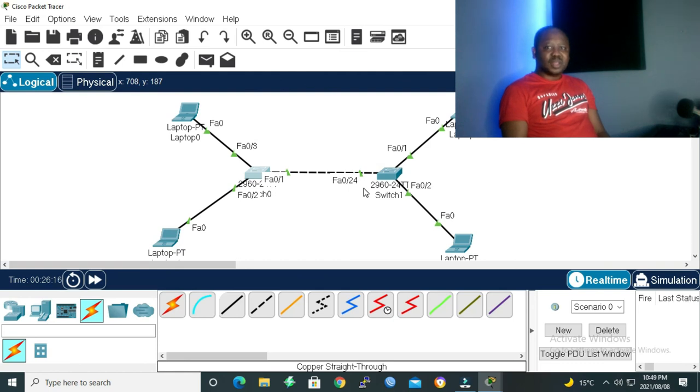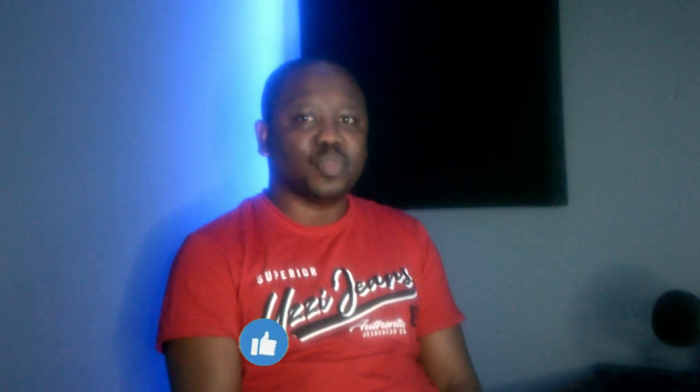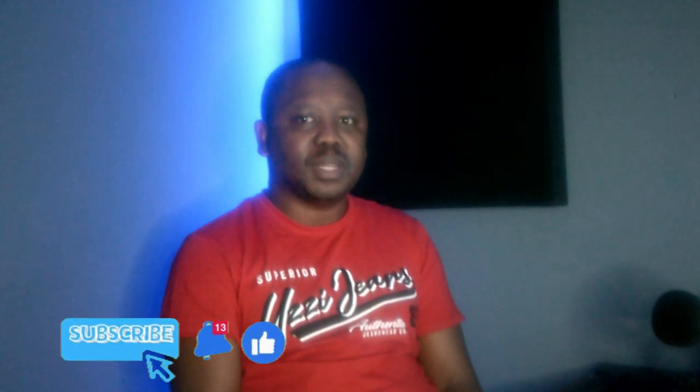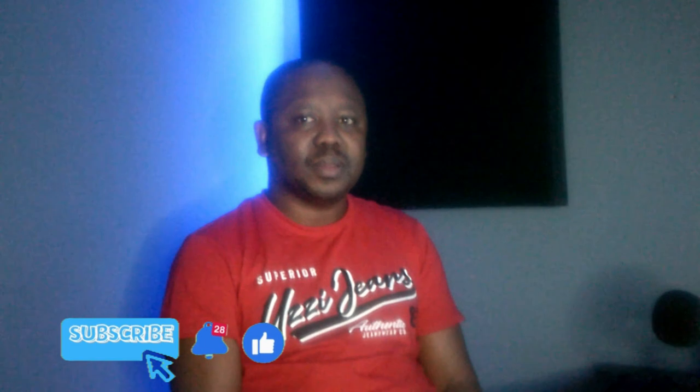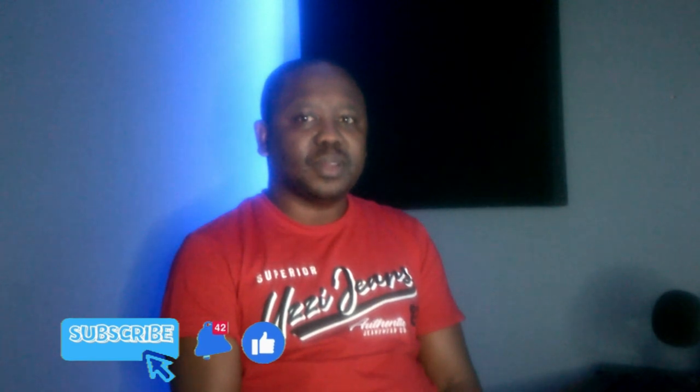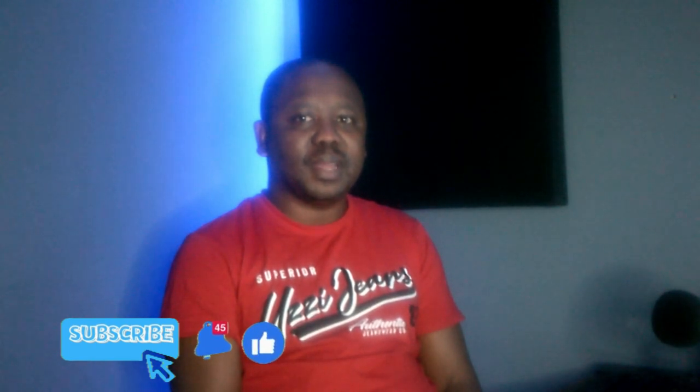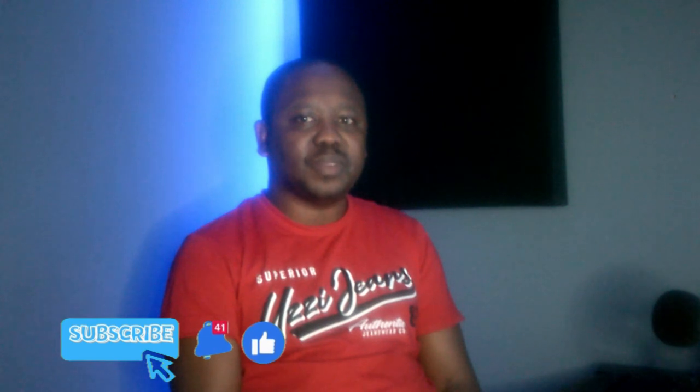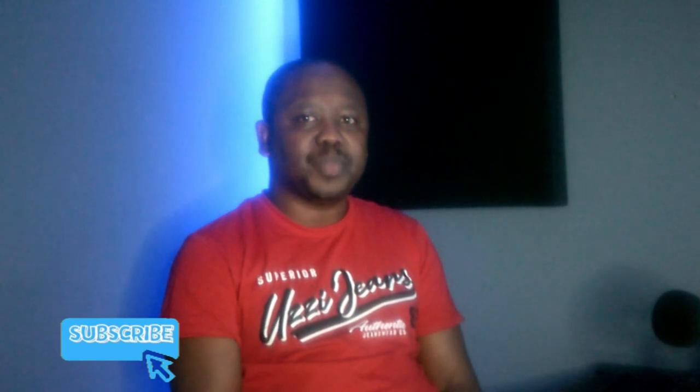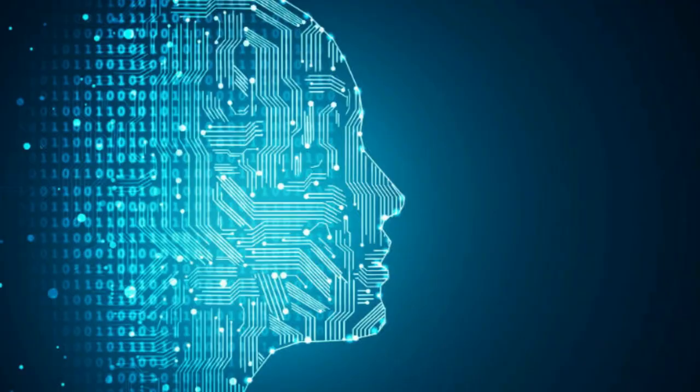If you find this lesson informative, share it with someone you think may also benefit from it. Don't forget to also hit the subscribe button and the like button in order to be notified when we drop another video. Let me love and leave you.